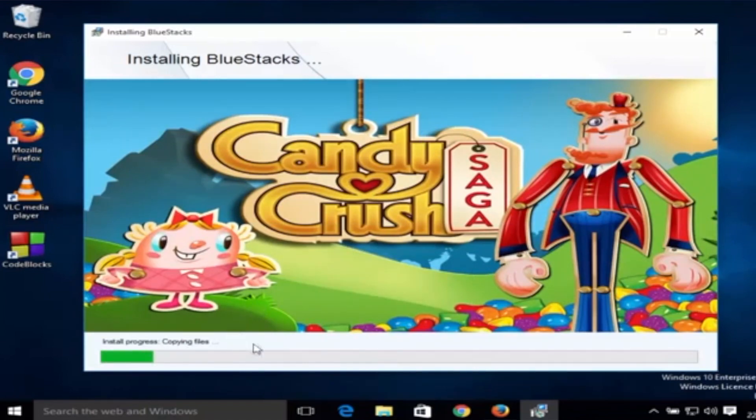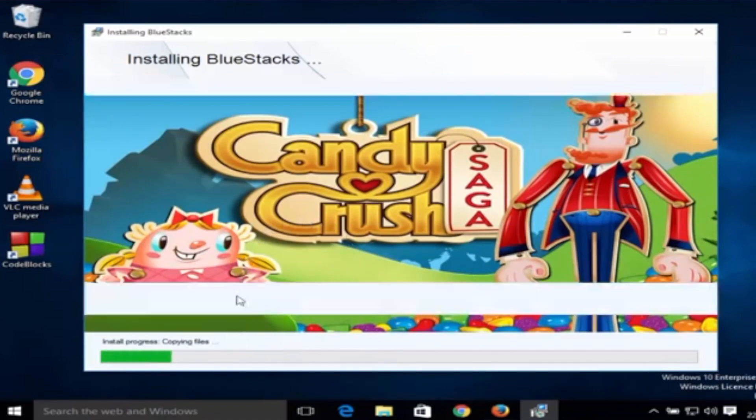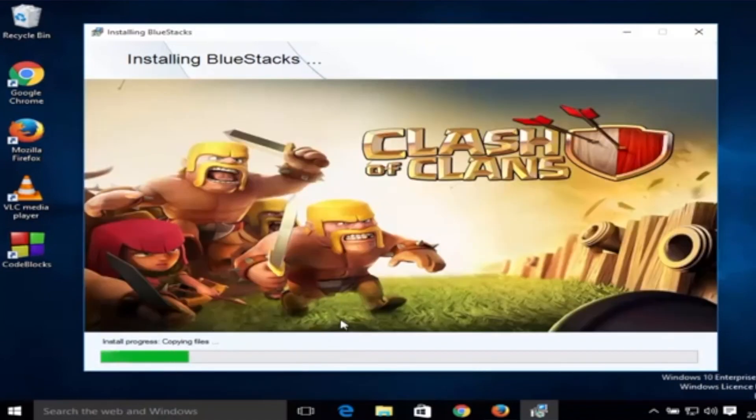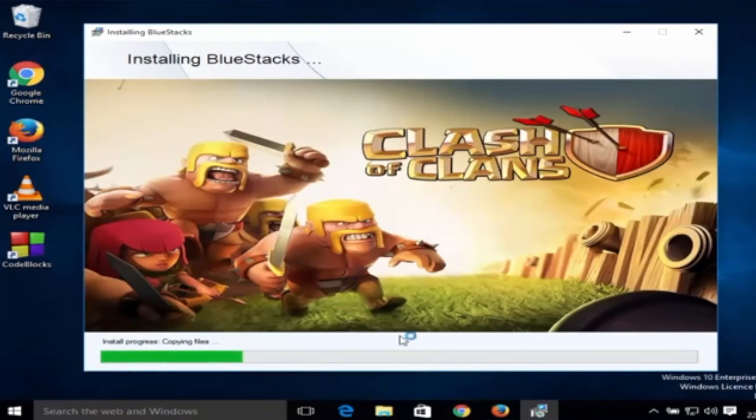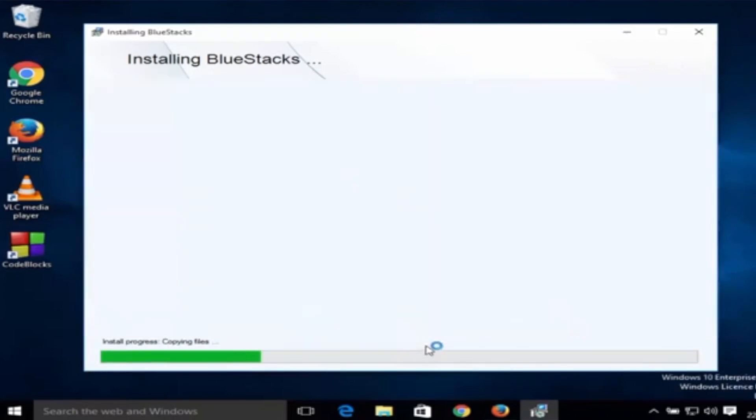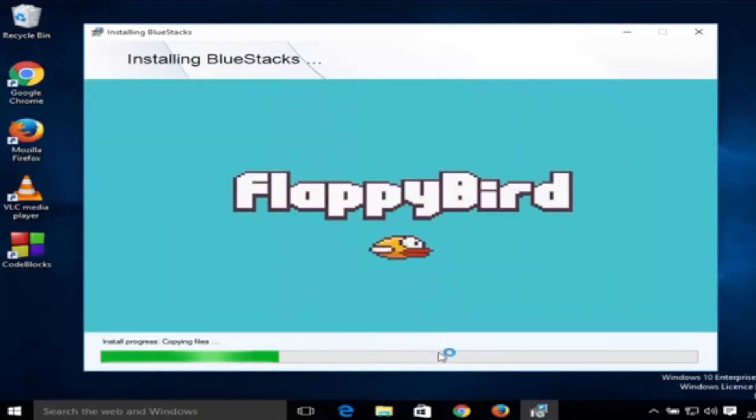Now the installation will start. It can take just a few seconds and few minutes to complete the installation.